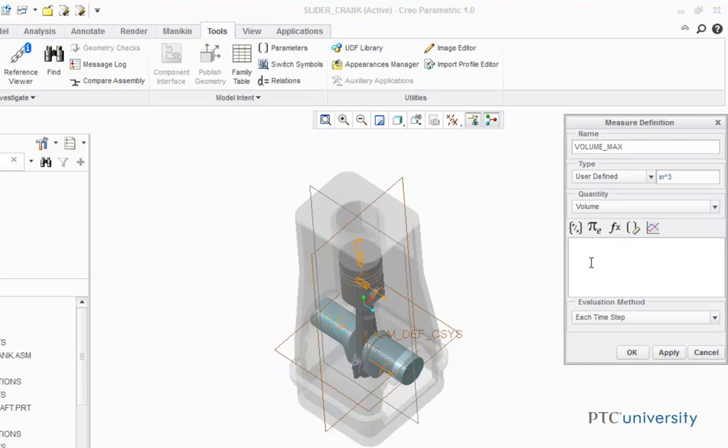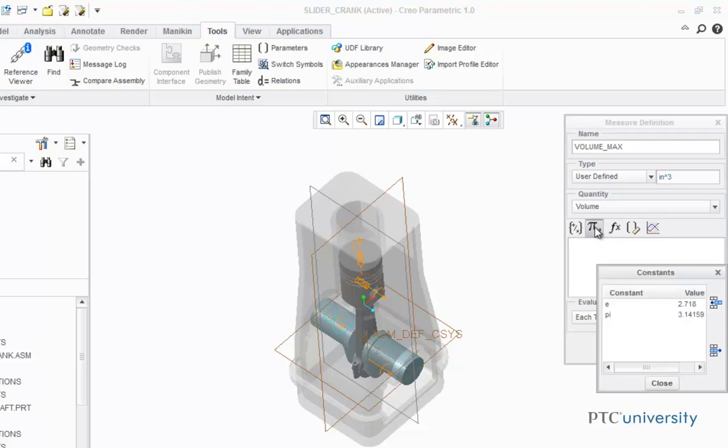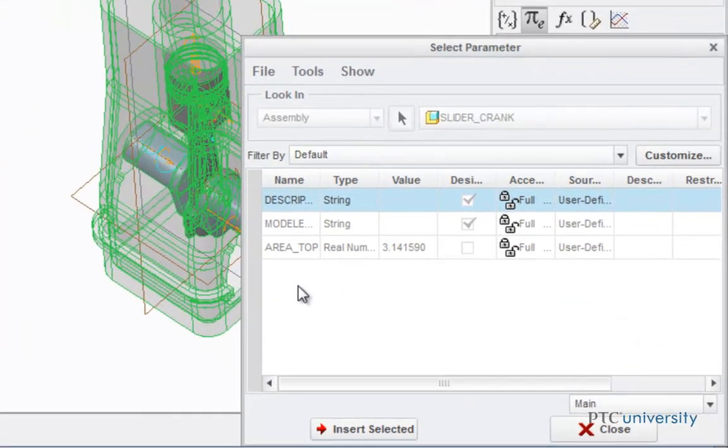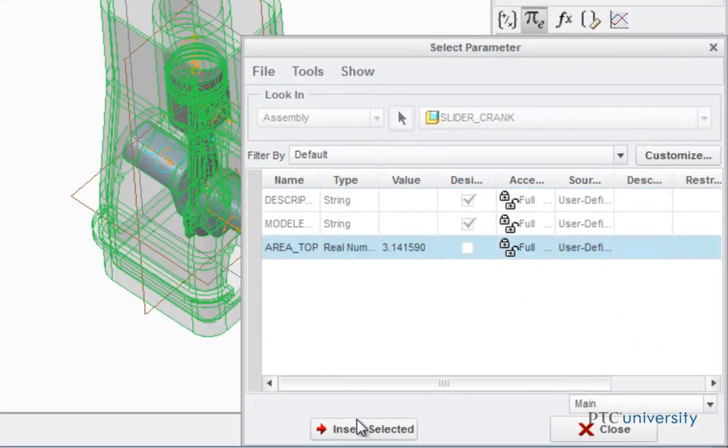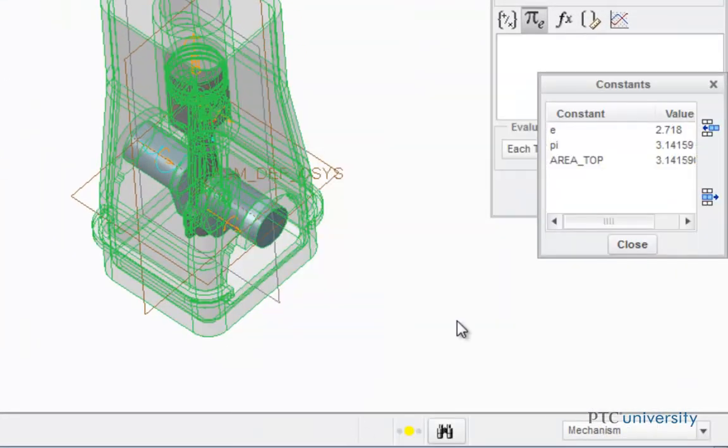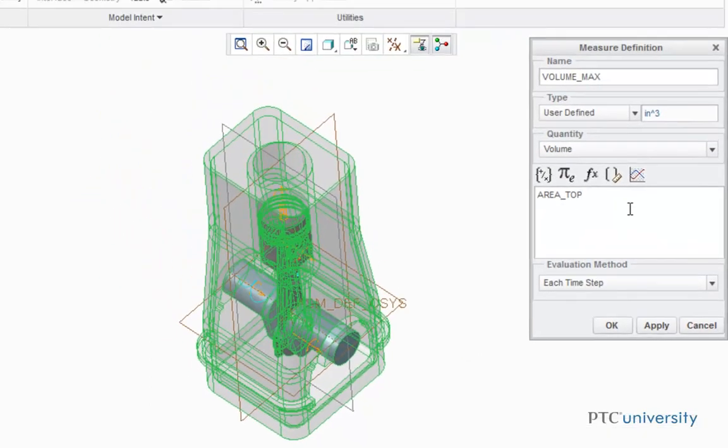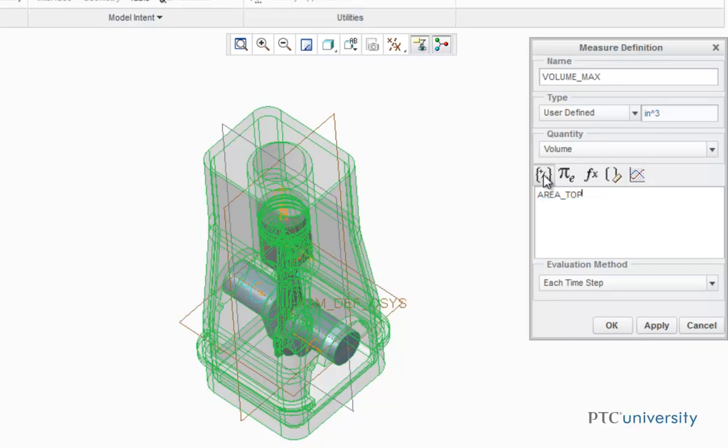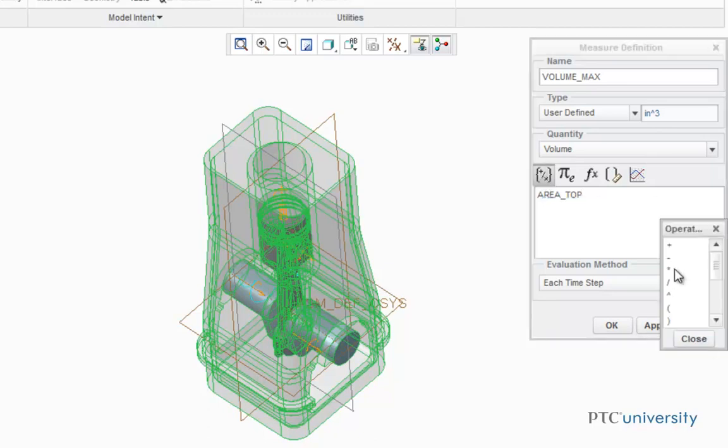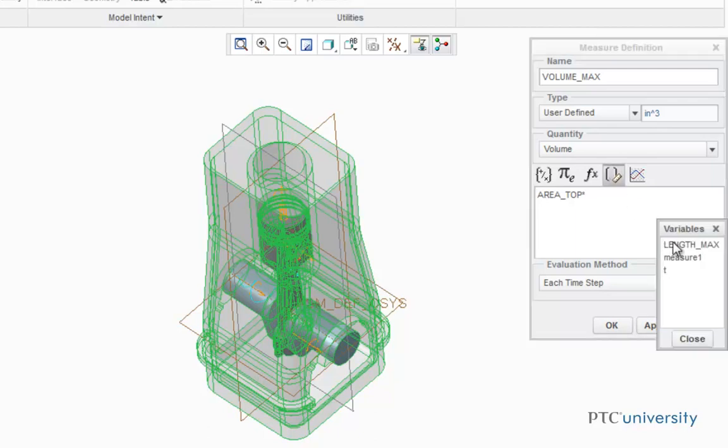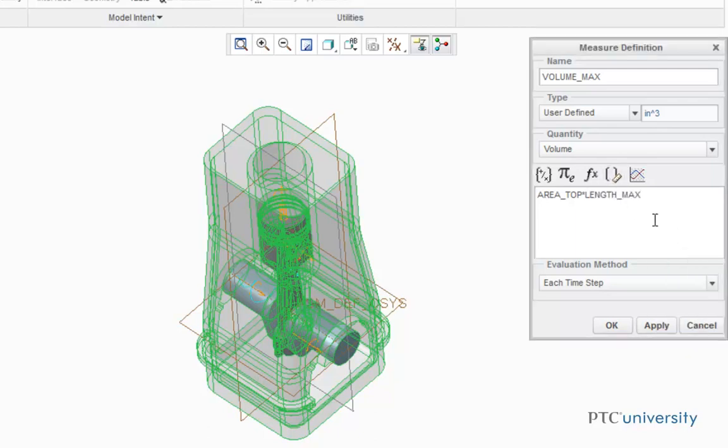So first we're going to click on Constants, and my area top constant isn't there, so I'm just going to click on Add New Parameter, and I'm going to click on Area Top and Insert Selected. I'm just going to double click on Area Top, and it is added. Now I'm going to click on the Operations button and choose Multiplication, and then I'm going to click on the Variable button and choose Length Max. Now we're going to click OK.